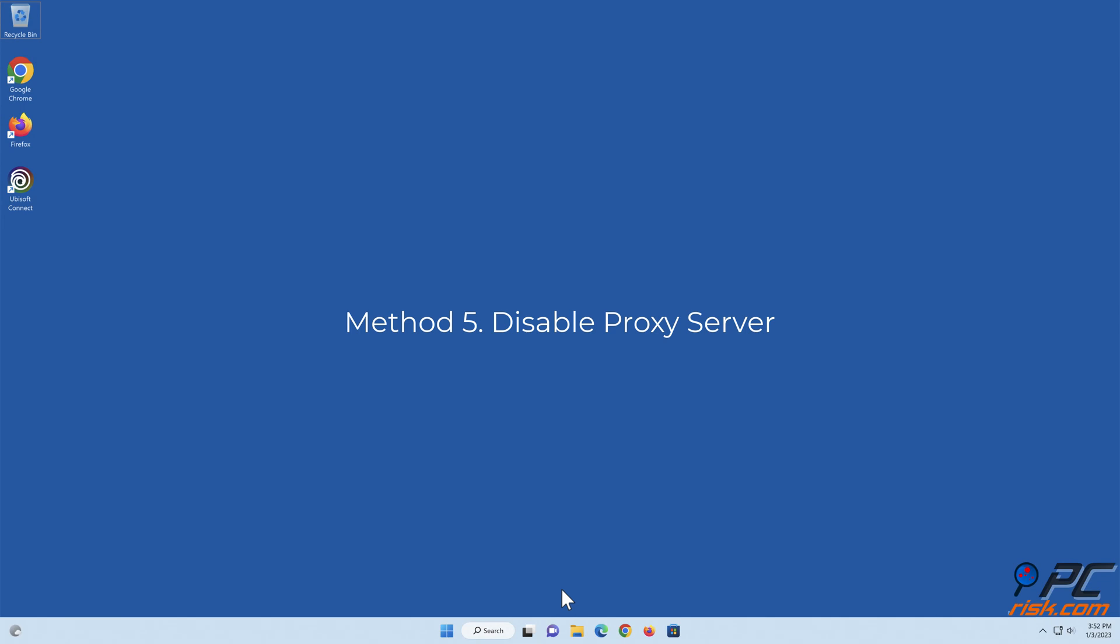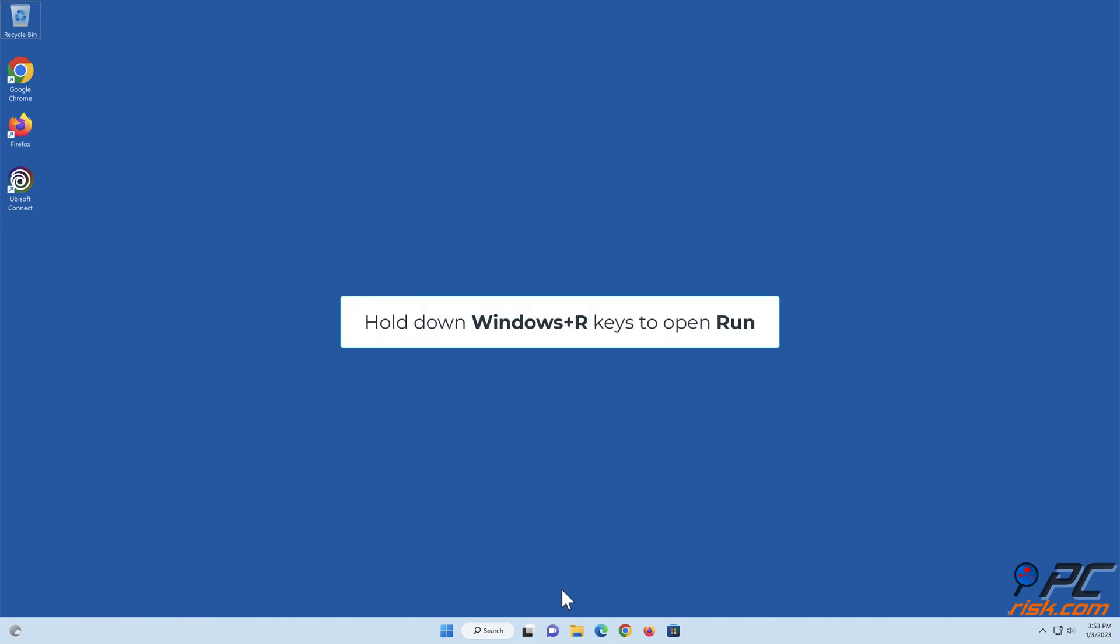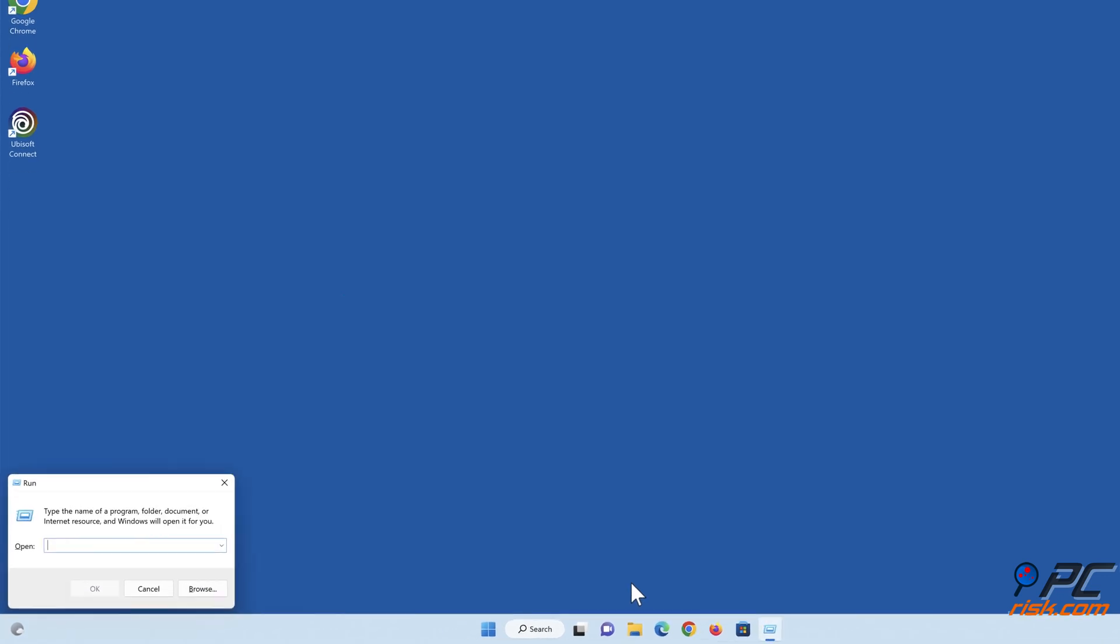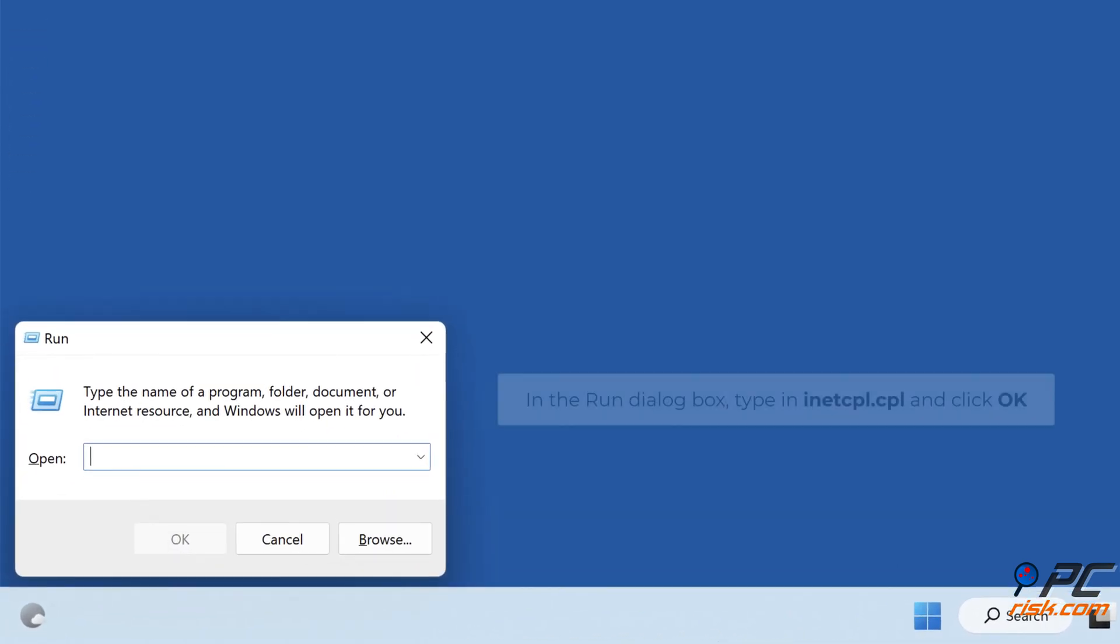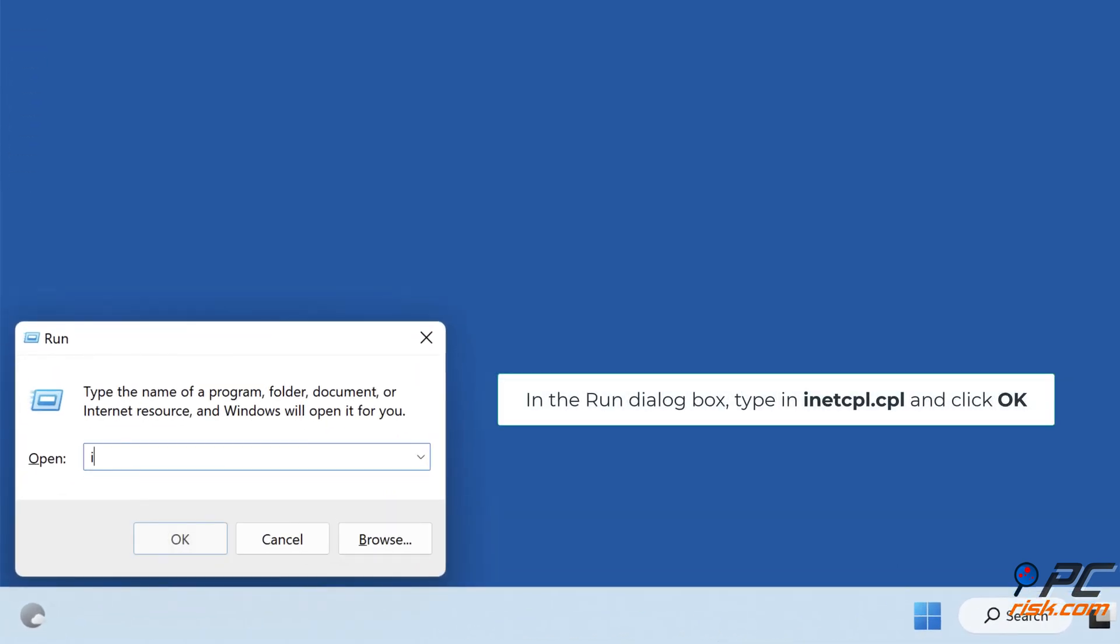Method 5: Disable proxy server. Hold down Windows Plus R keys to open Run. In the Run dialog box, type in inetcpl.cpl and click OK.